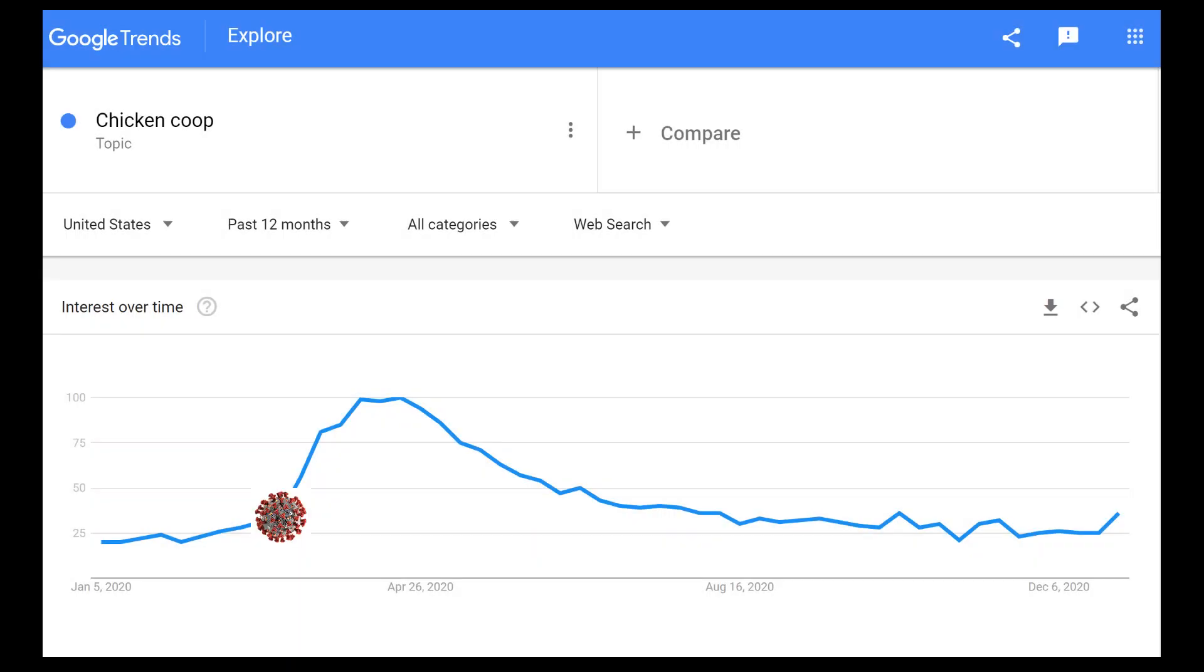According to Google Trends, a lot of people have been interested in chicken coops since the start of the pandemic. If you're one of these people, you may forget to open your coop door one morning and nobody wants to come home to a pissed off bird.